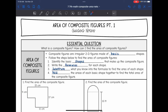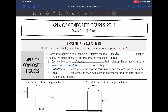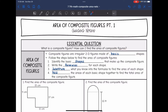Hey guys, today we're going to answer the question: what is a composite figure and how can I find the area of composite figures? Composite figures are irregular 2D figures made up of basic shapes. To find the area of these irregular figures, we're going to follow these steps.